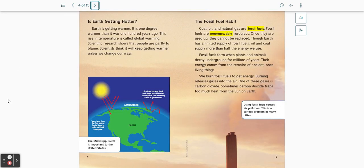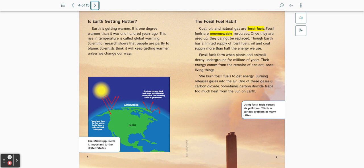Is Earth getting hotter? Earth is getting warmer. It is one degree warmer than it was 100 years ago. This rise in temperature is called global warming. Scientific research shows that people are partly to blame. Scientists think it will keep getting warmer unless we change our ways.